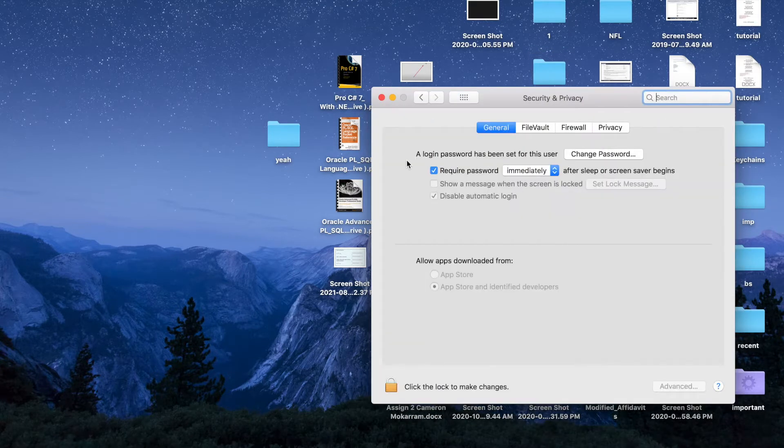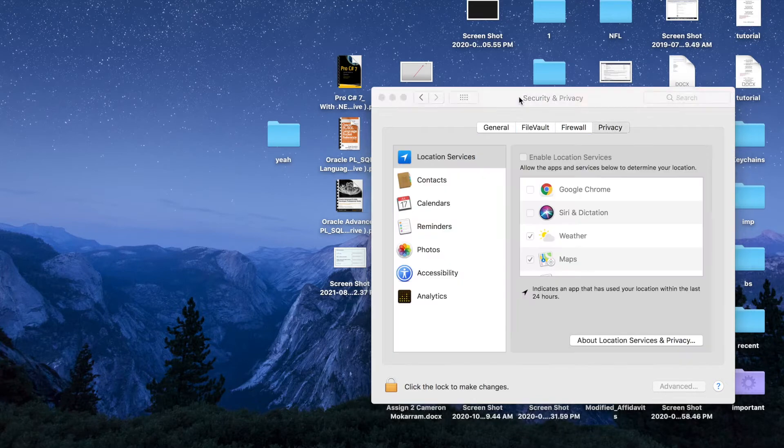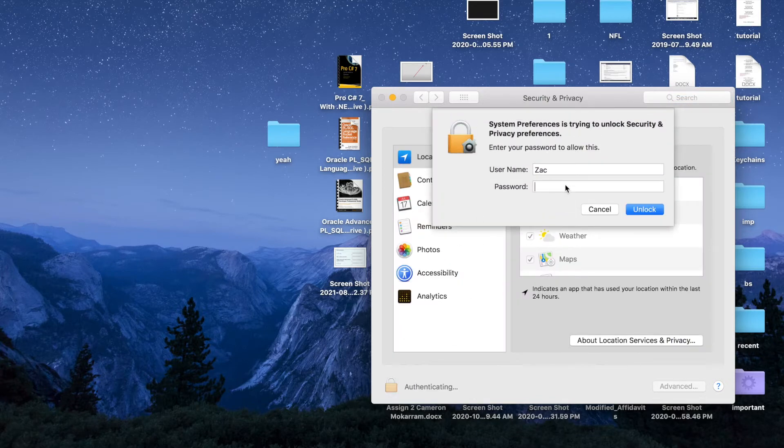There's a couple of tabs up top - General, File Vault, Firewall, and Privacy. Going to Privacy here. For me, I have to punch in my password to make changes. You might not have the same setup, just letting you know.